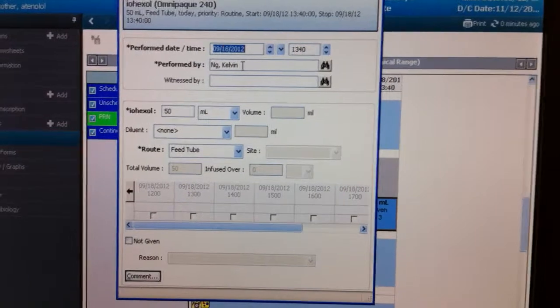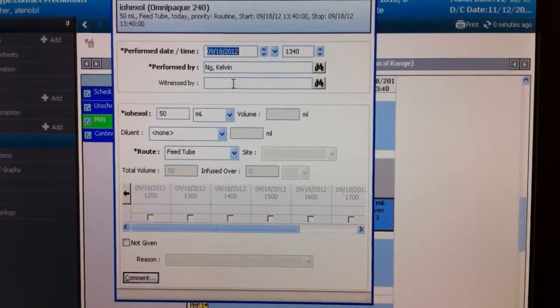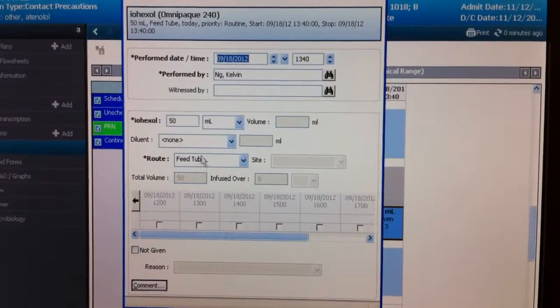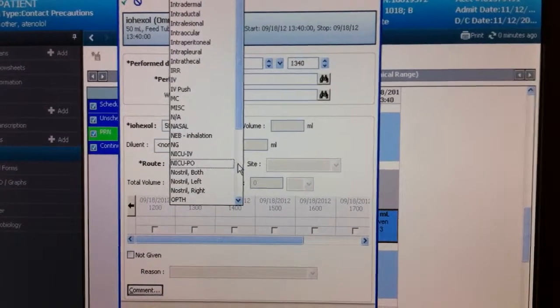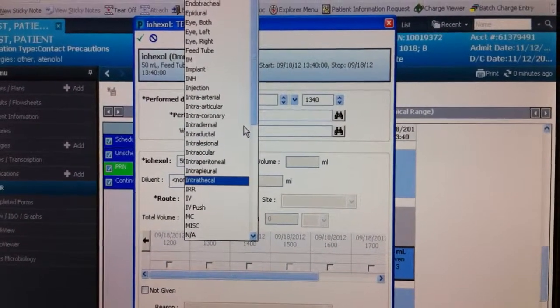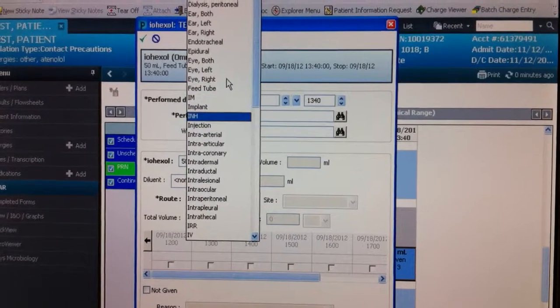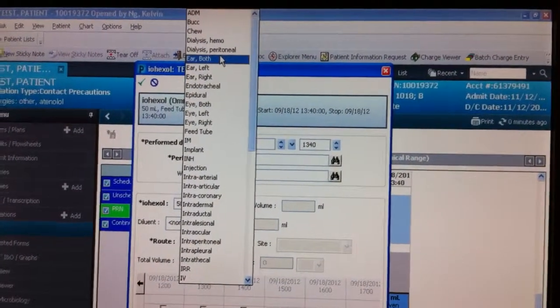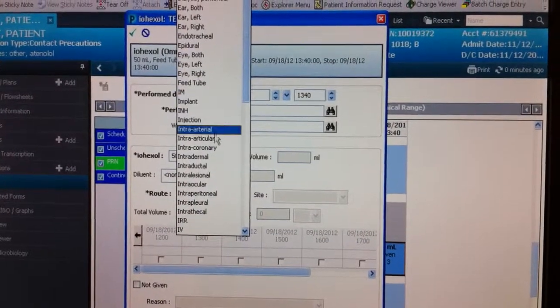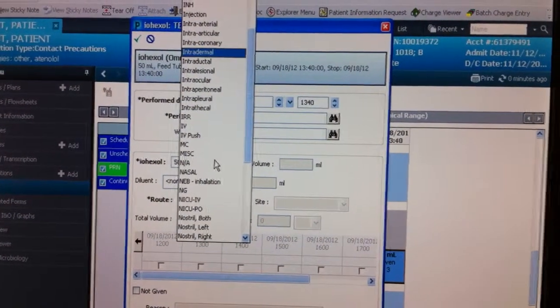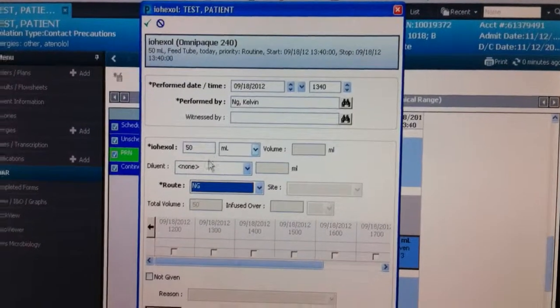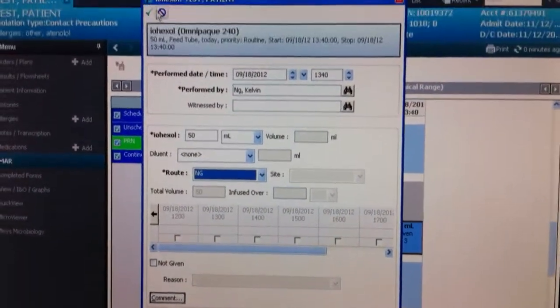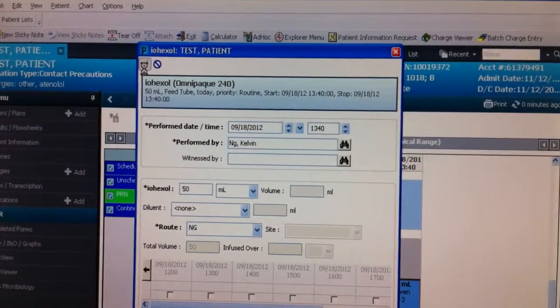And it was performed on me. And witness by, if you want to put that in the time that was all done. We didn't give it to the feeding tube. We gave it through, let's see here. Is there a mouth? Oral option. Let's see here. Oh, through the NG tube. How about that?